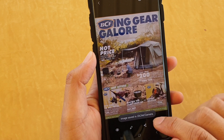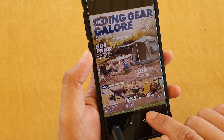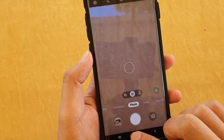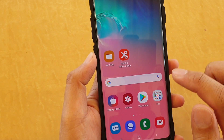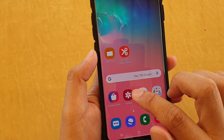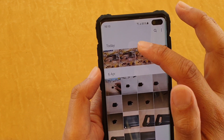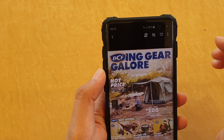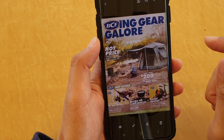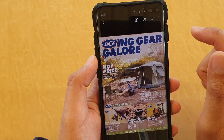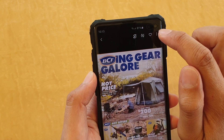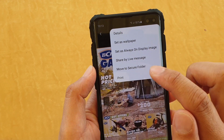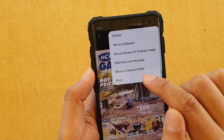Then tap on the Save button at the top. It will now be saved in the Samsung camera. Go back to the Gallery, select the photo that you are happy with, then tap on the menu key at the top and tap on Print.